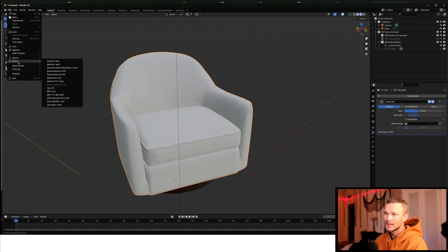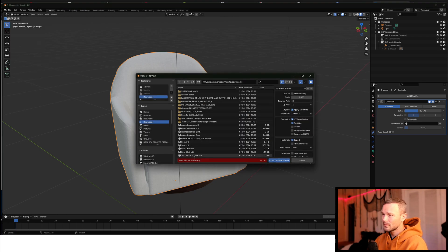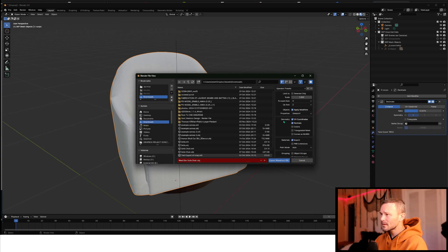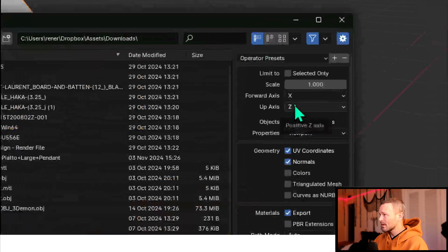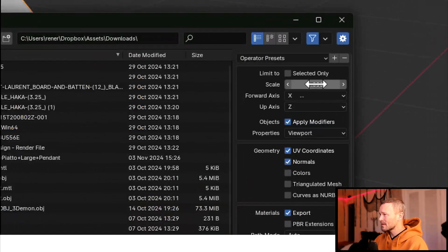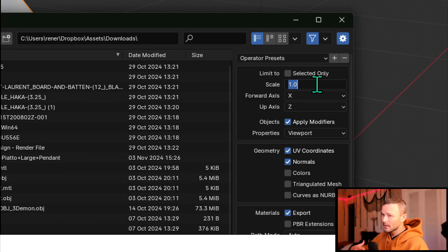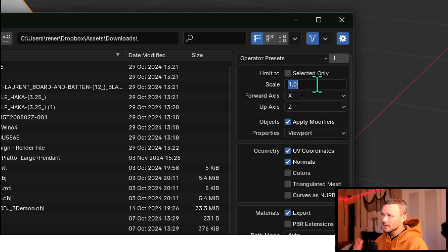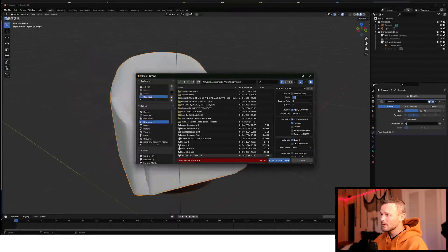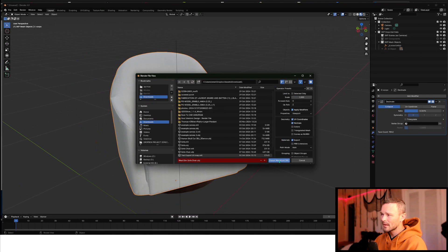And then let me just go Wavefront OBJ. I'll pick this up. I want to make sure that the up axis is Z. The scale, Blender automatically goes in meters, so it's going to be a different scale than you want. So you can just leave that scale one-to-one.